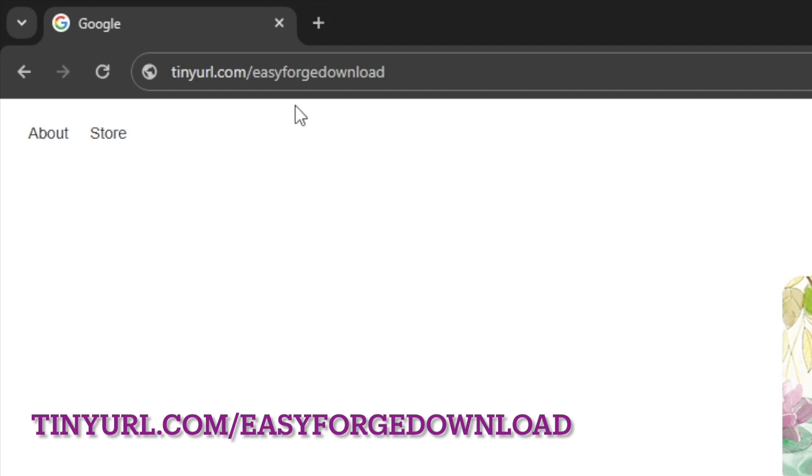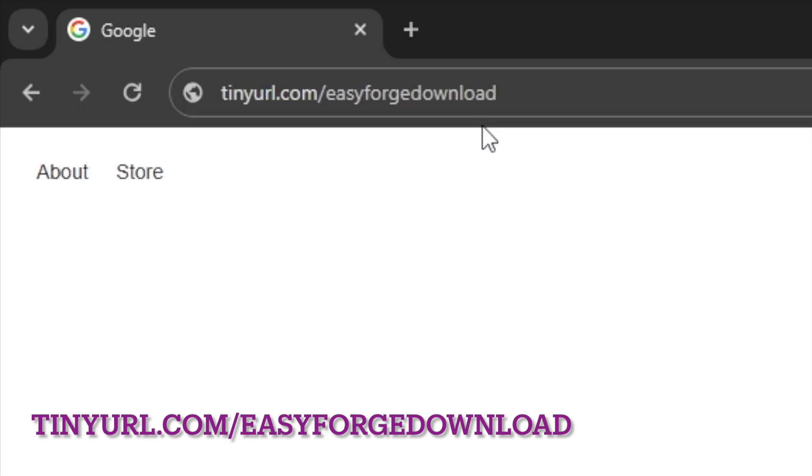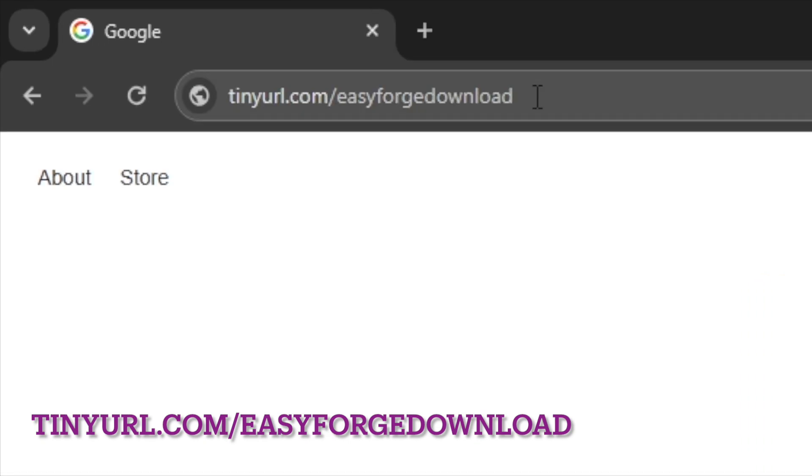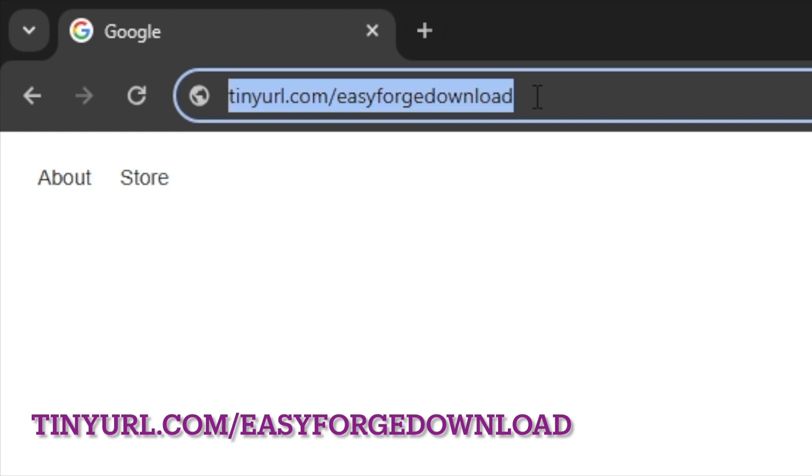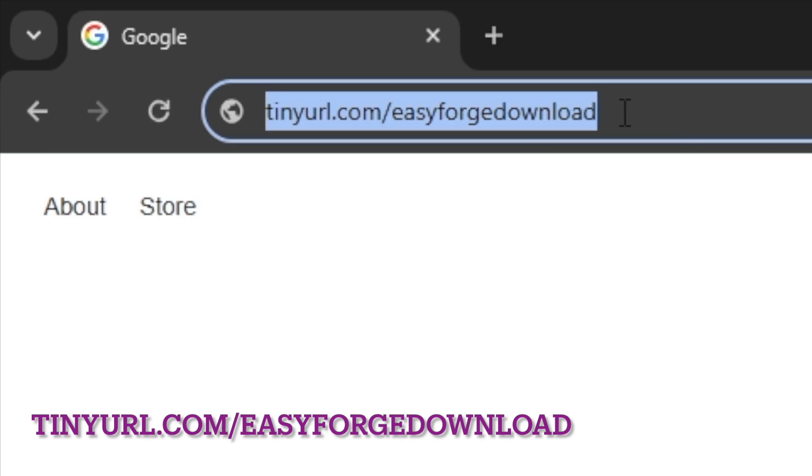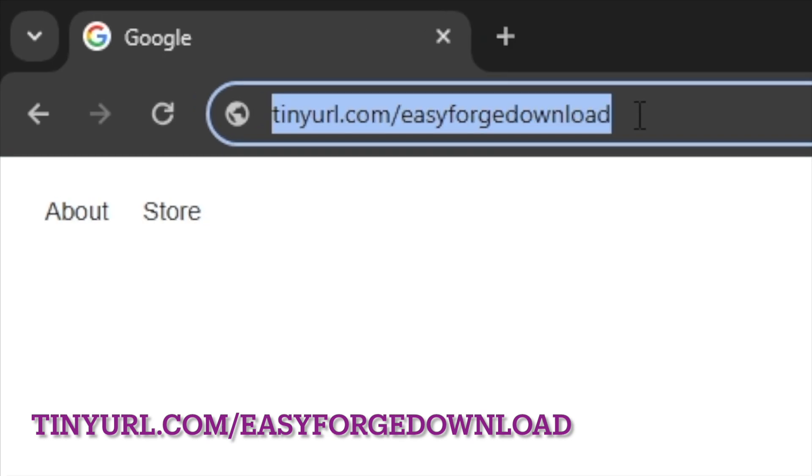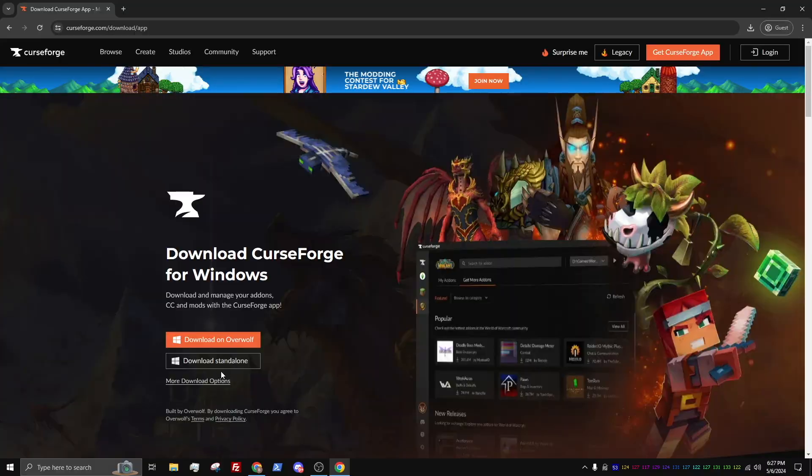Once you have opened your preferred browser, head to the description of this video below and copy the link that you will need for installing CurseForge. Paste this link into the search bar at the top of the page. This will take you to the CurseForge website.